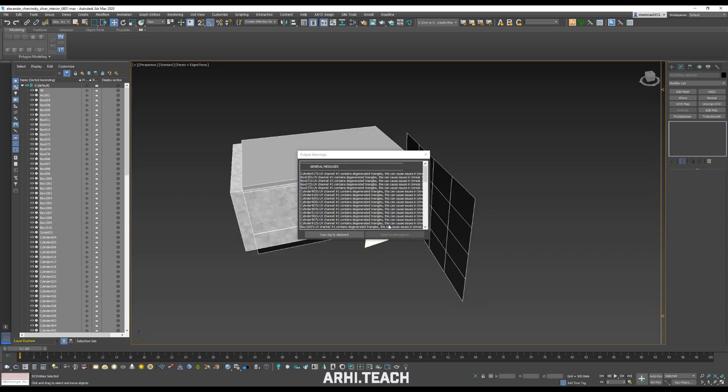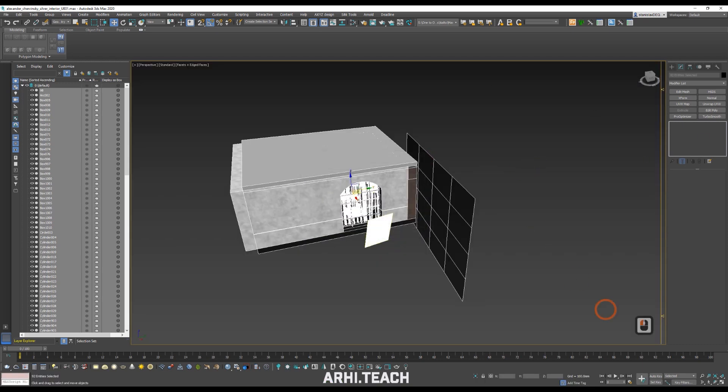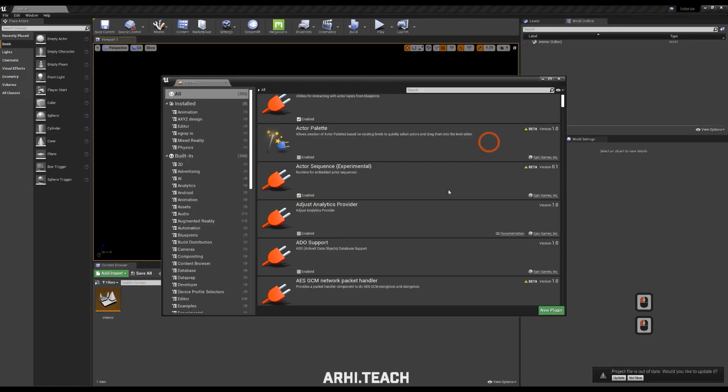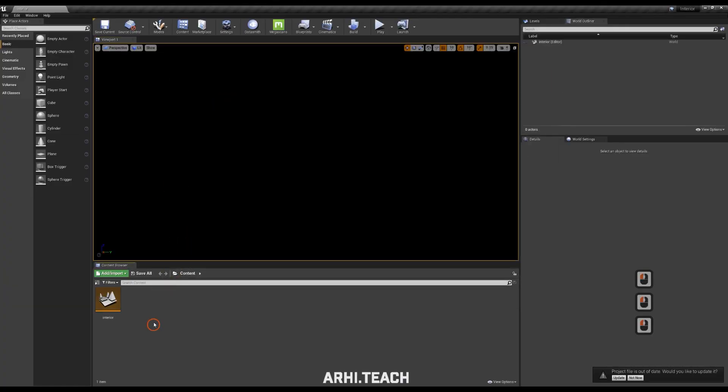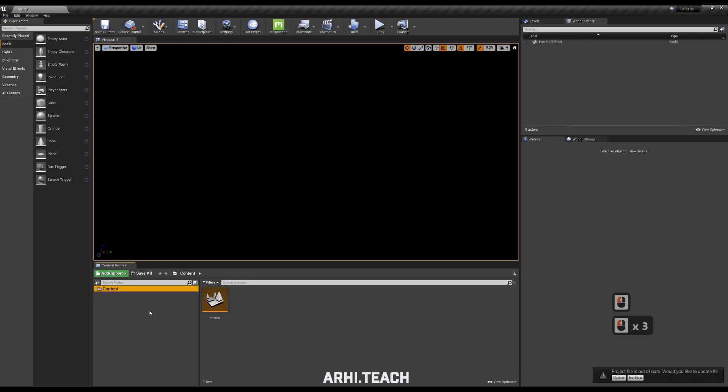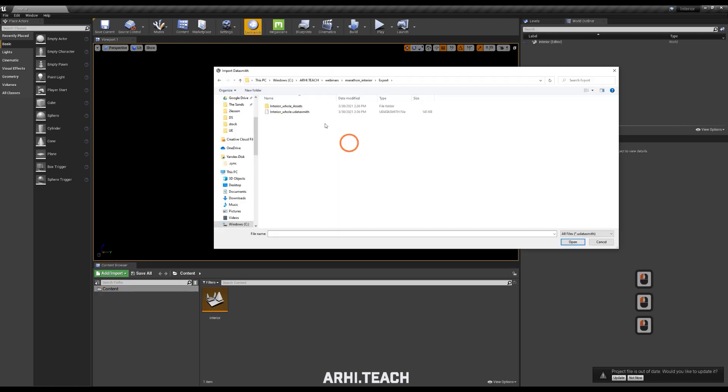We ignore all these errors and move on to Unreal. We close the window that opens. In content, simply expanding content, select it, click on Datasmith, select the file that we saved with you.